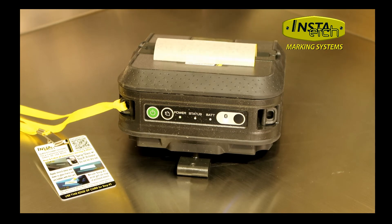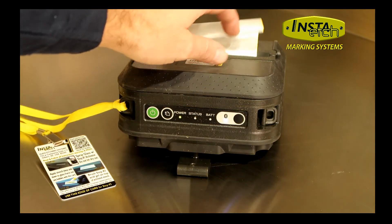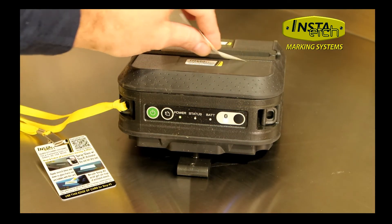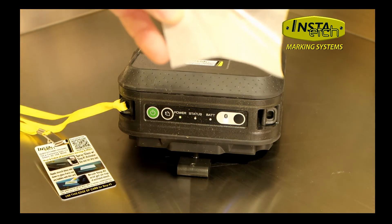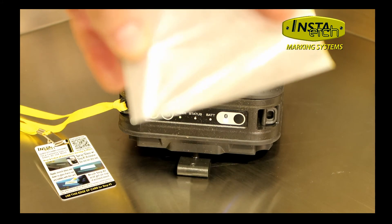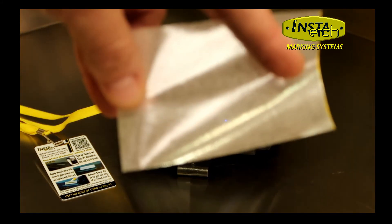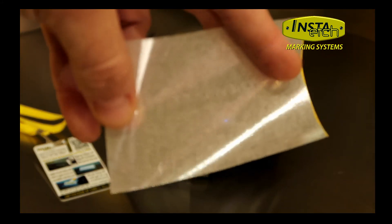The stencil will print within seconds via Bluetooth. High resolution custom stencils with Insta-Etch.